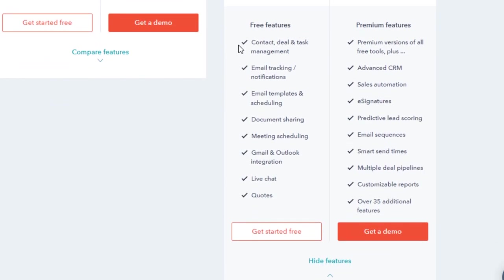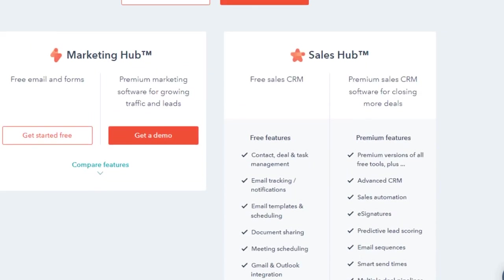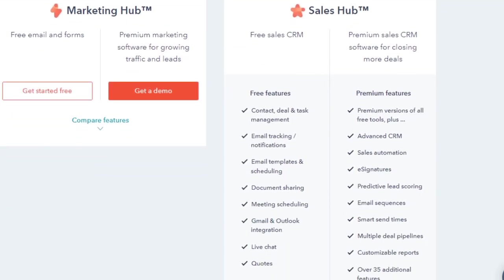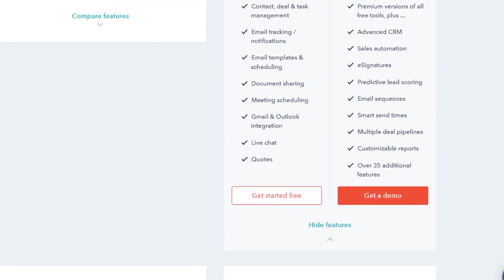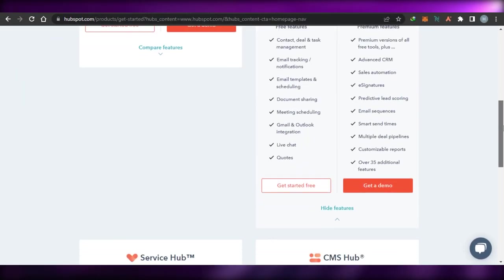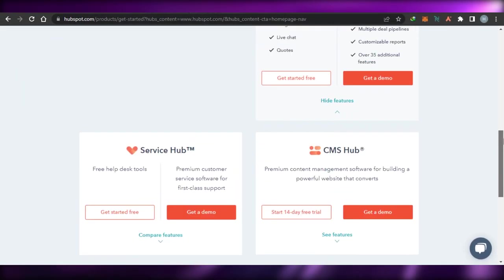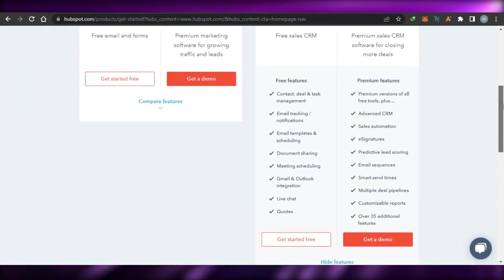In the CRM, we get contact, deal, and task management, email tracking, email templates, document sharing, meeting scheduling, Gmail and Outlook integration, live chat, and quotes. You can also go ahead and get a premium sales CRM for your HubSpot, or you can sign up for free as well.